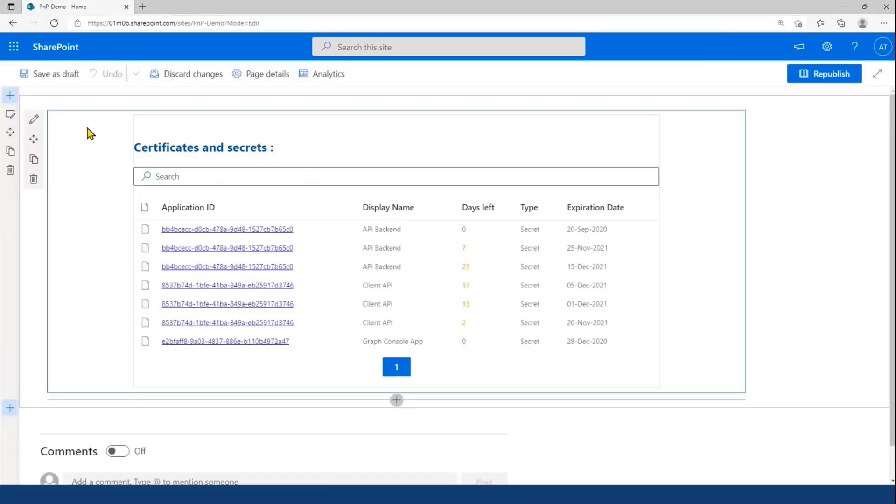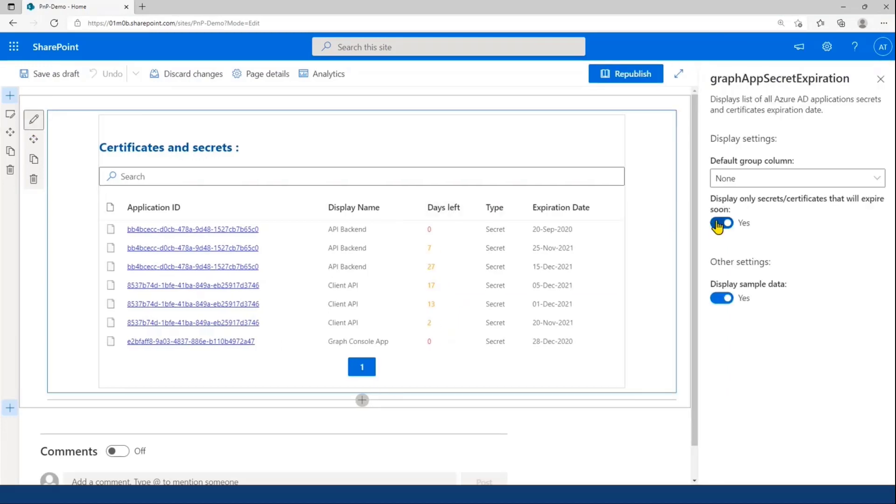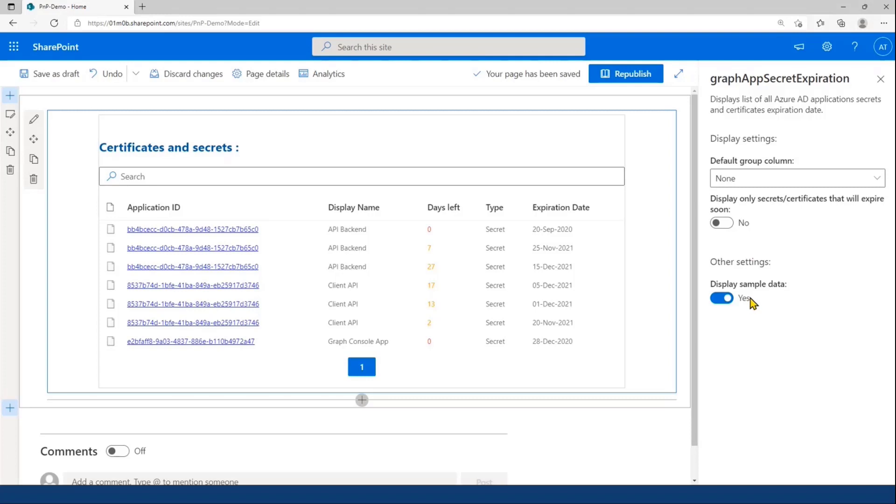And the last setting that I'm using today, but I'm not sure that it's going to be very useful for you, is to choose to display not the real application, but only sample data that I defined in a JSON file.